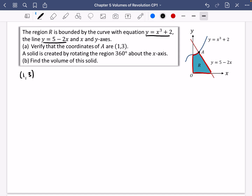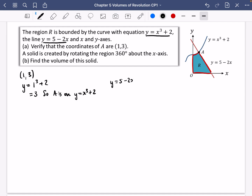For the point (1, 3), testing the first equation: y = 1³ + 2 = 3. So A is on y = x³ + 2. For the other equation: y = 5 − 2(1) = 3. So A is on y = 5 − 2x. Hence A is the intersection of the two curves.